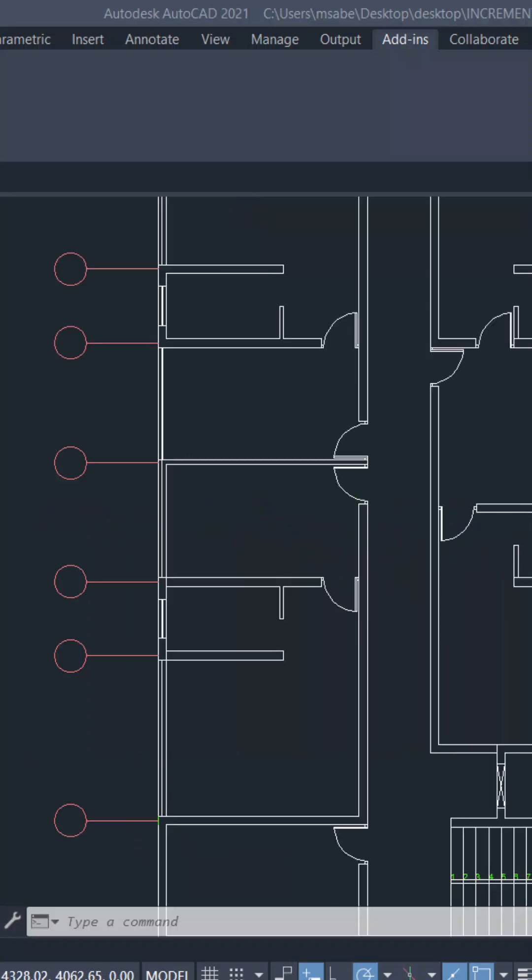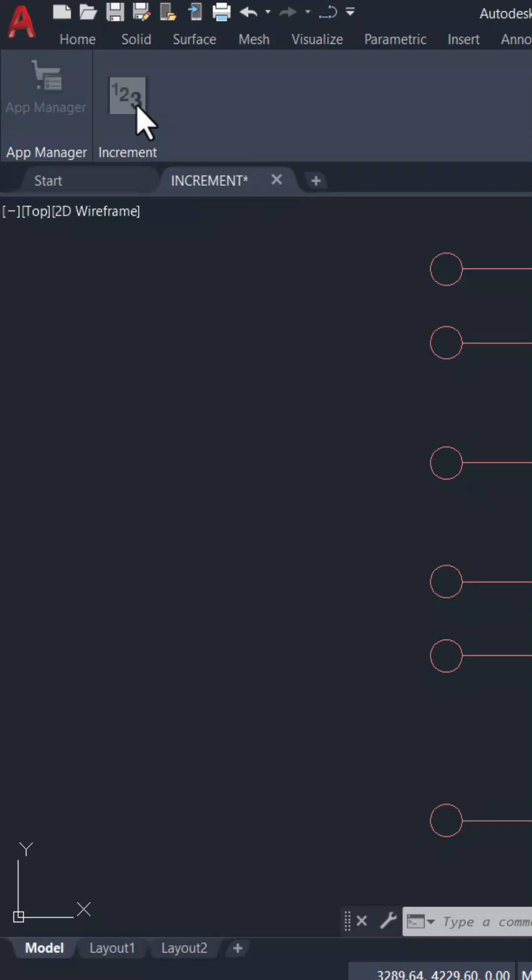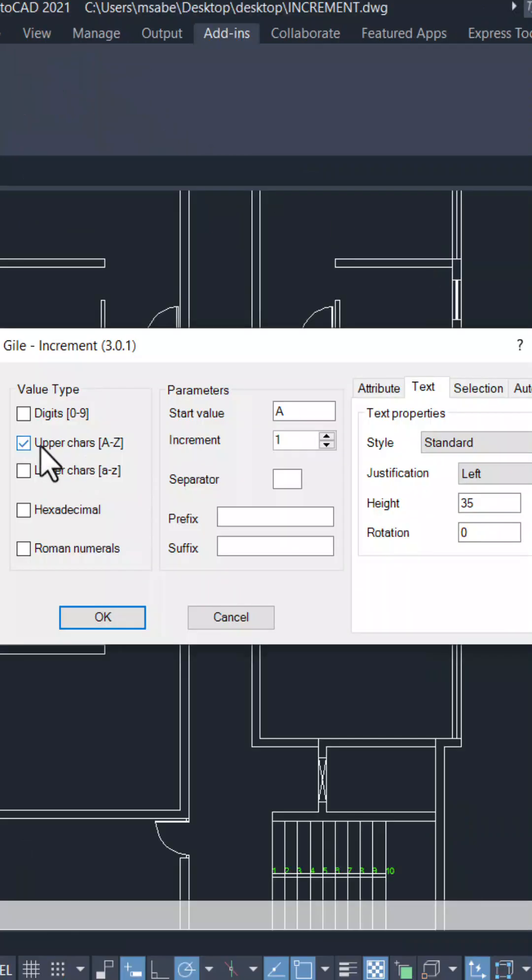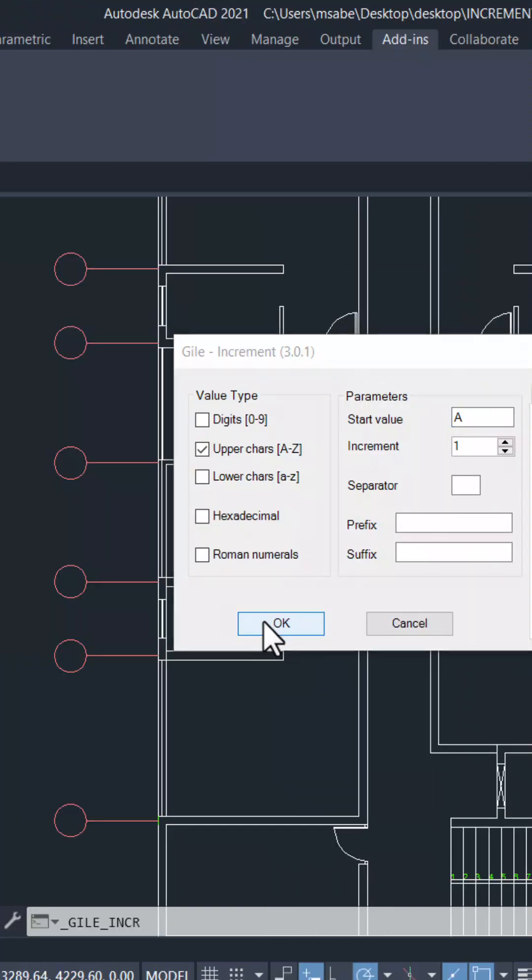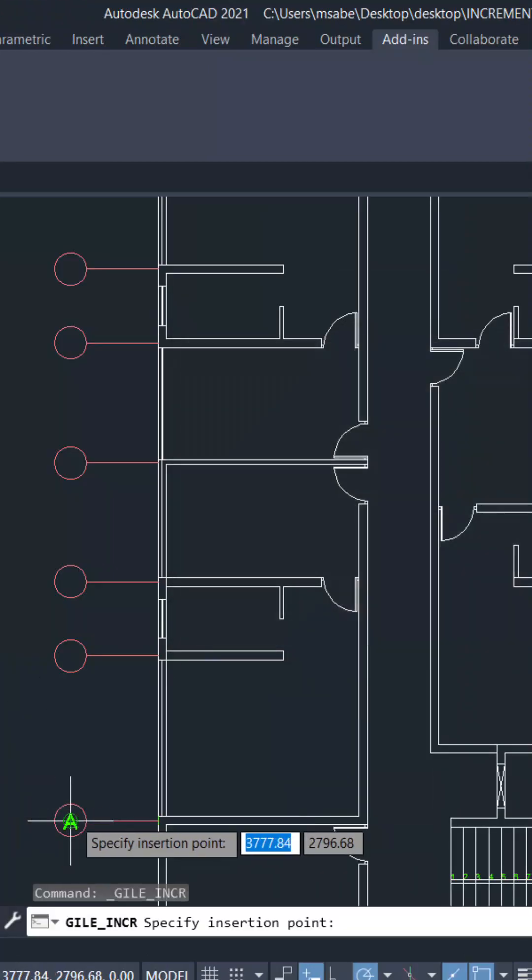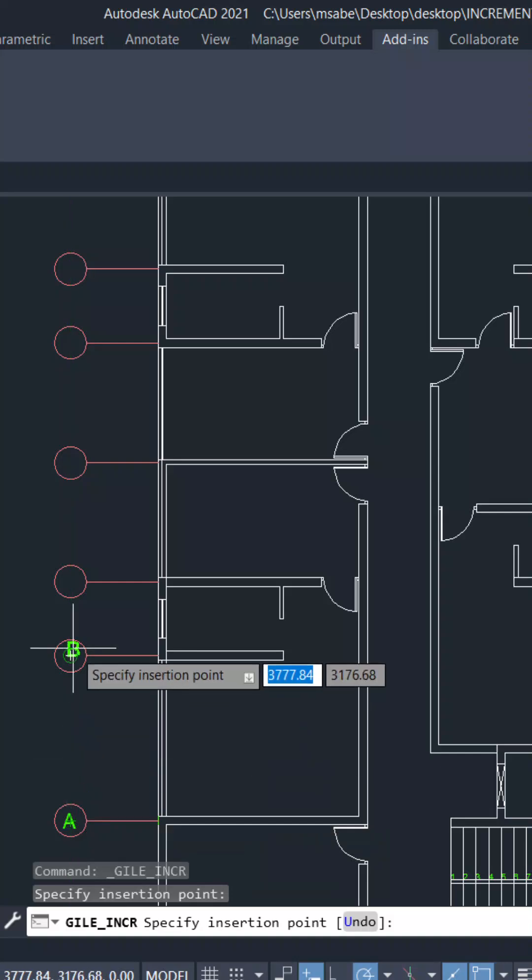Next, let's indicate the column positions. Click on increment, select uppercase, set the start value as A, and set justification to middle center. Click OK and you can input the text.